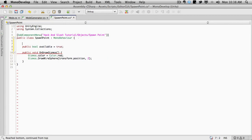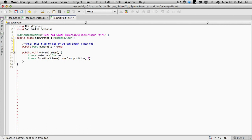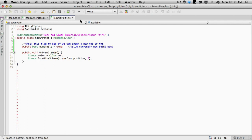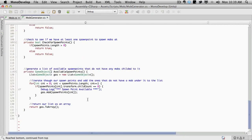And I'm just going to set it to true for now. And I'll throw a comment up top here. Check this flag to see if we can spawn a new mob or not. There we go. And value currently not being used. Just so I know. But yeah, that's what I thought it was. So we don't even have to do anything with that.